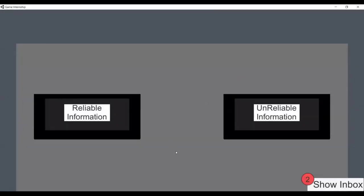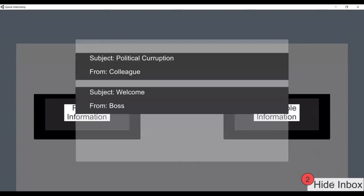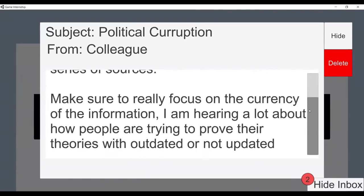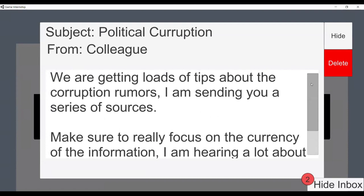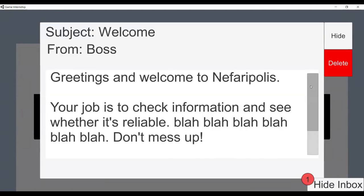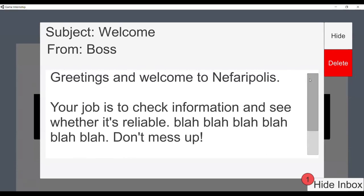For the first day, we have Currency — the first letter of CRAAP. When you enter the game, the player has to open all their emails first. The emails tell you about the game and the world, and one asks you to focus on the currency of information.